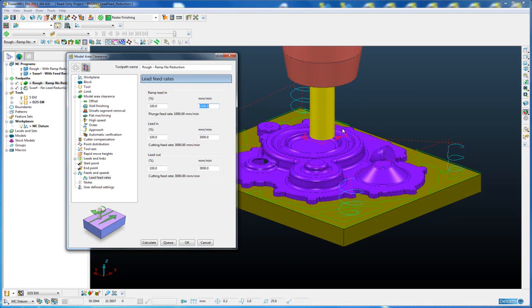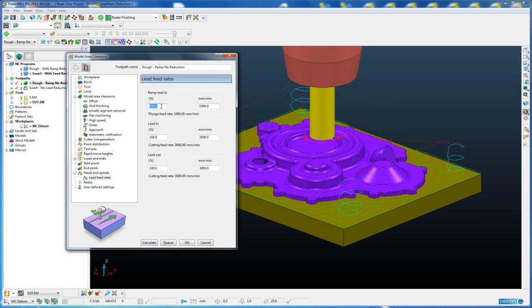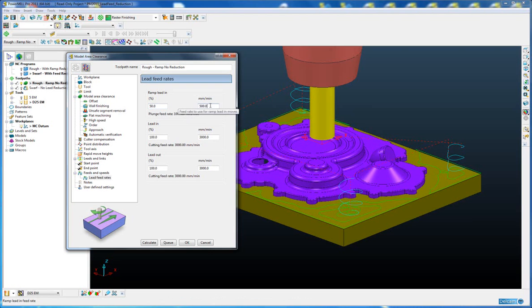So in our case we want to set our ramp moves to 50% of our plunging moves. So our plunge is 1000 at the moment, so I am going to set the percentage to 50, and you will notice the other field updates automatically.